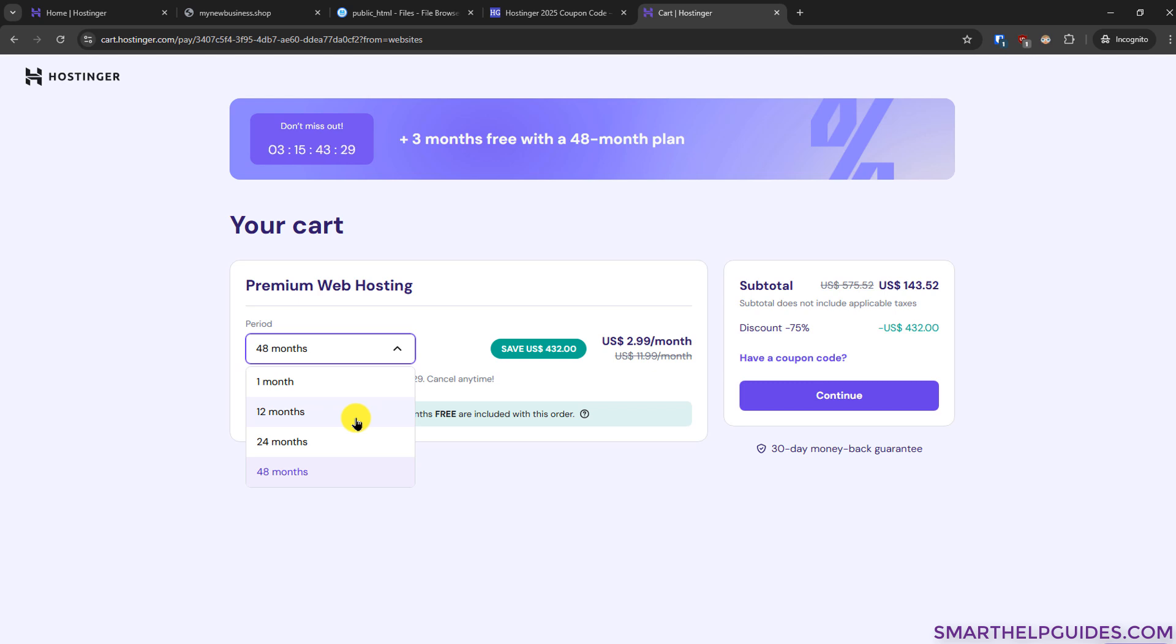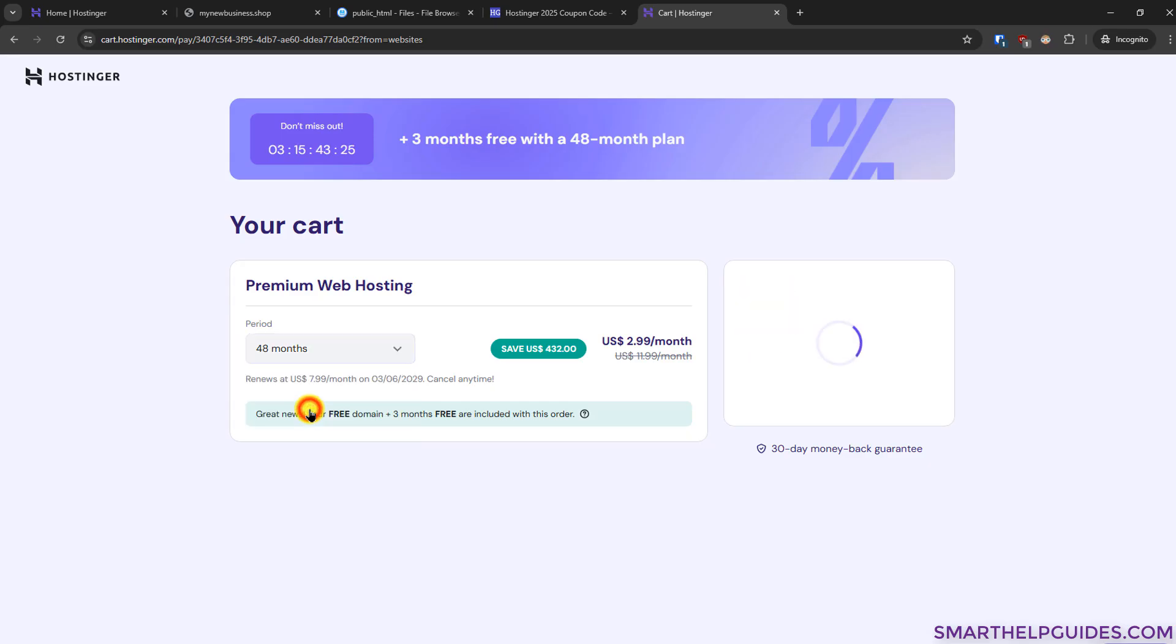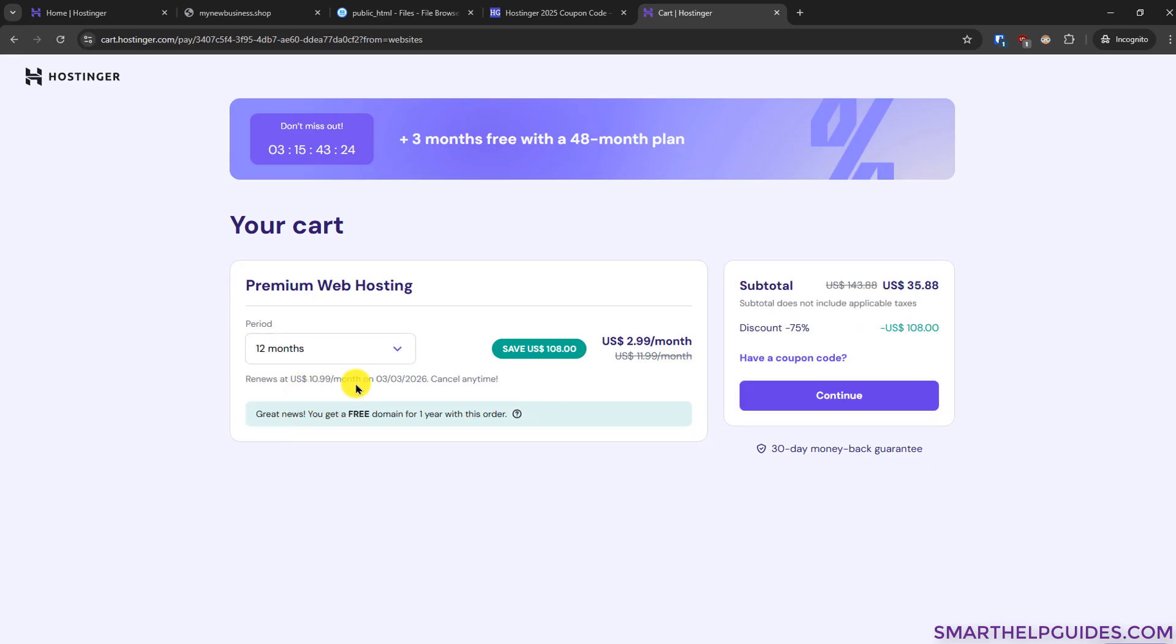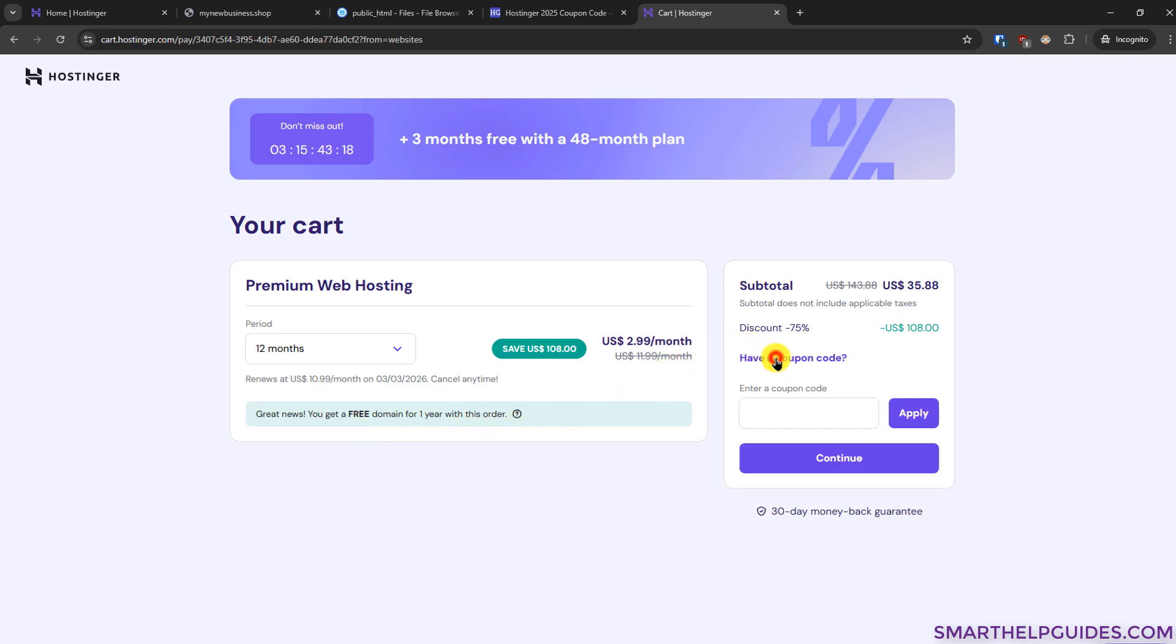I would recommend you to at least select the 12 months plan or higher because without 12 months plan the price will be very expensive. Also you will miss out on the free domain deal. After that you have to apply the coupon code which you got from my website and you will get additional discount. Then click on continue and then you have to fill your personal details and it's a very simple process so without wasting more time I would show you the next steps.